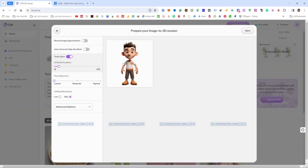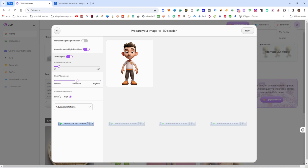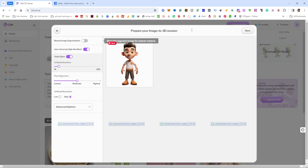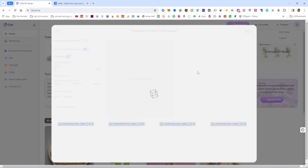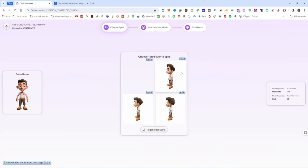The image is now uploaded. I will be setting the resolution — you can choose auto-generate high resolution mesh or adjust pixel settings based on your own requirements. I am going to apply some adjustments and confirm they look correct, then move to the next step.